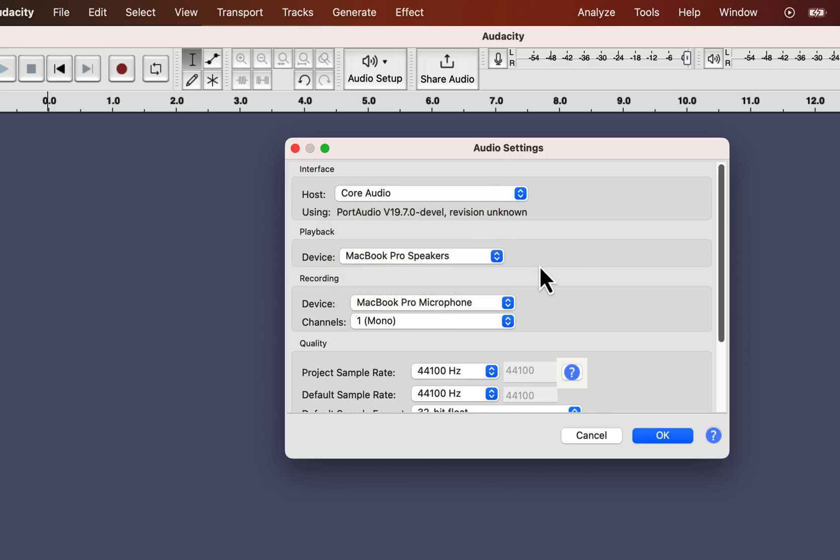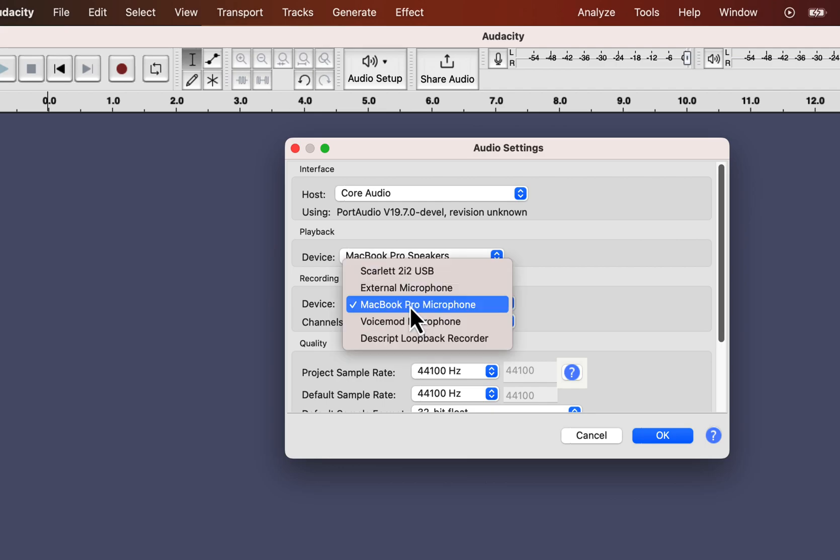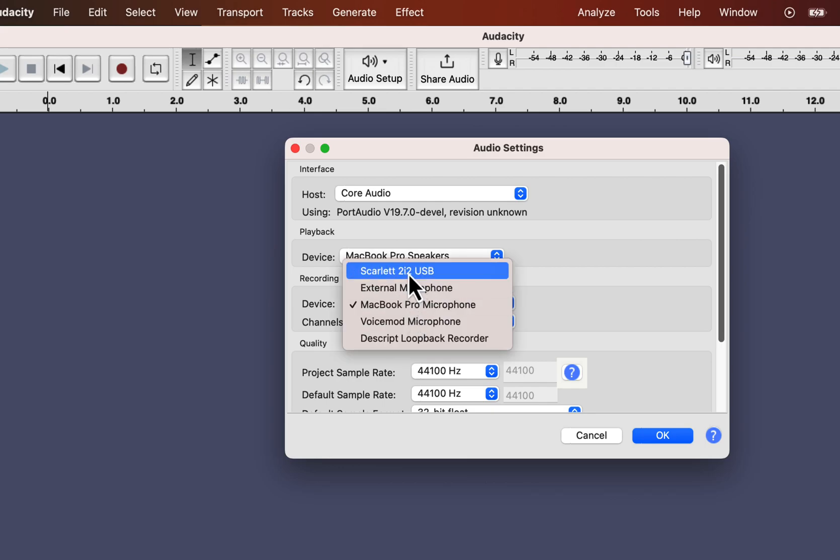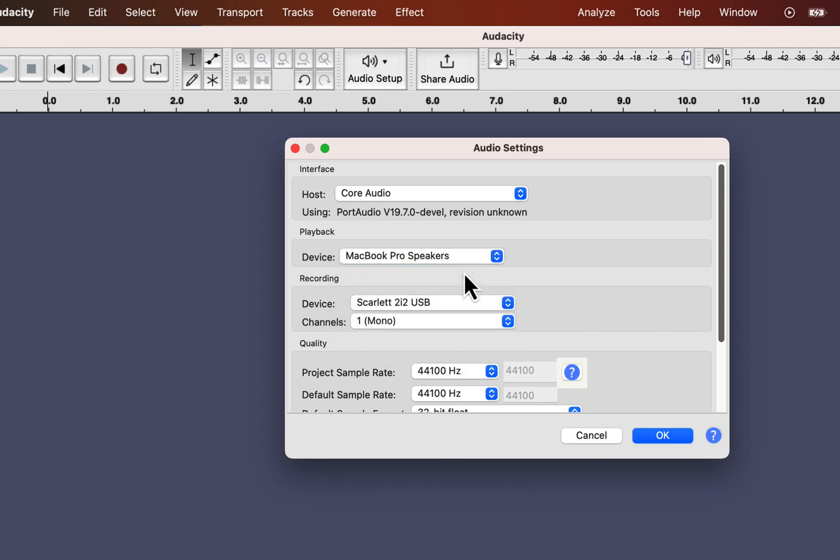For now, I will record a simple voiceover. For the recording device, I will choose Scarlett 2i2, through which my microphone is connected. You will see a different name if you are using another audio interface or a USB mic directly attached to the computer.